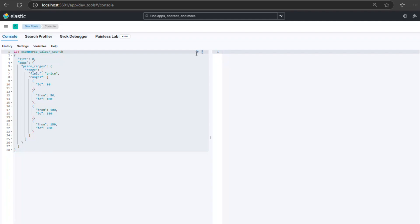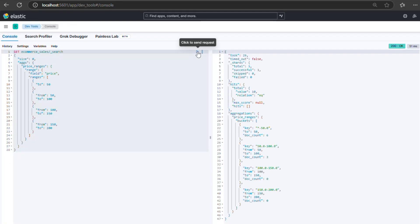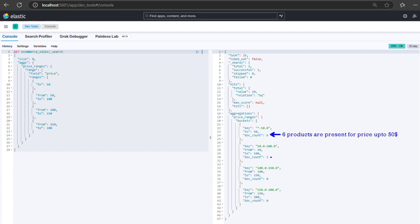When we run this query, the resulting buckets show the price ranges and the number of products in each range. The results indicate that there are six products priced up to $50, three products priced between $50 and $100, and so on.